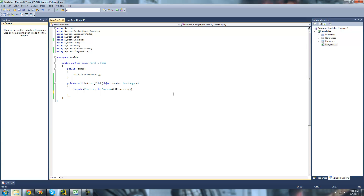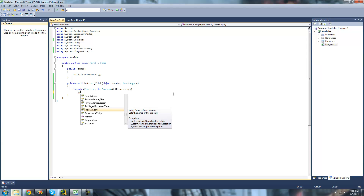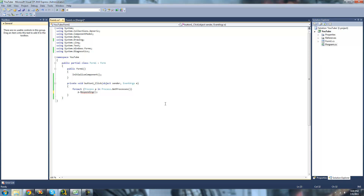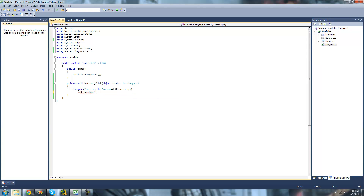But you could do something else — like you could check to see if a process is responding. In order to do that, you're just going to do the name of your process dot Responding. This will check to see if a process is responding or not. For example, if one of your programs is frozen, then it would say it's not responding and return false. This returns a bool, so we're just going to have to do .ToString and put this in a MessageBox.